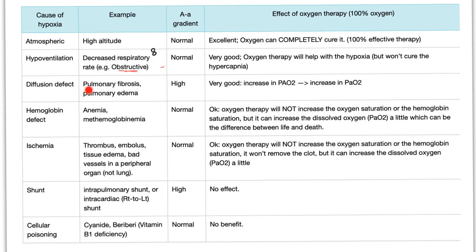Diffusion defect examples: pulmonary fibrosis, pulmonary edema. Is the problem in the lung? Yes — AA gradient is abnormal or high. Response to oxygen is very good: you are increasing P(A)O2 and therefore increasing P(a)O2. For a hemoglobin defect such as anemia or methemoglobinemia, AA gradient is normal — the problem is not in the lung. Response to oxygen: oxygen therapy will not increase oxygen saturation or hemoglobin saturation.